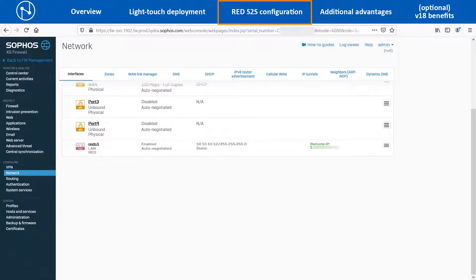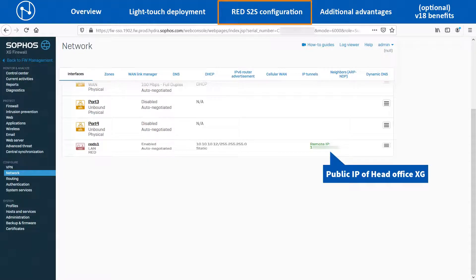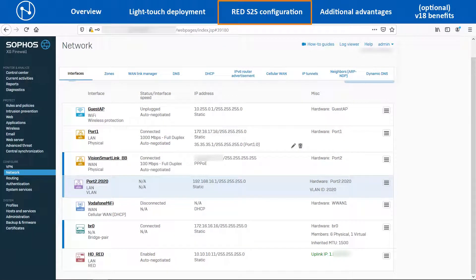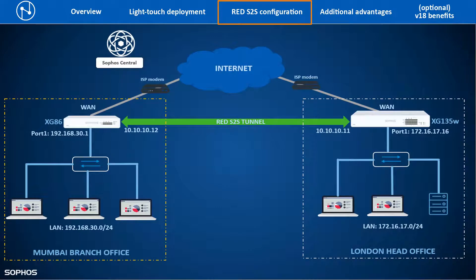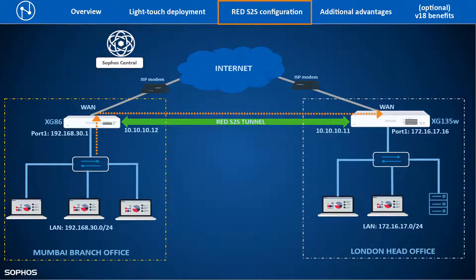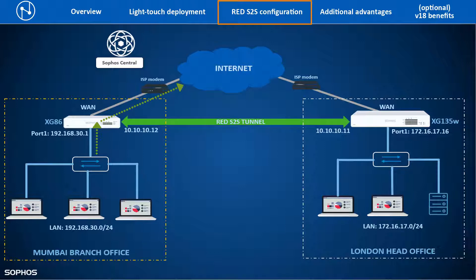Once the RED tunnel is connected between both devices, on the Branch Office XG it will show the Remote IP address as the Public IP of the Head Office XG device. Similarly, the Head Office XG device will show the Uplink IP of the RED tunnel as the Public IP address of the Branch Office location. In this way, we can configure a RED site-to-site split tunnel between the Branch Office and Head Office networks so that the traffic destined to the Head Office LAN resources would only traverse via the RED tunnel, and the rest of the Internet traffic would go out from the WAN port of the device.